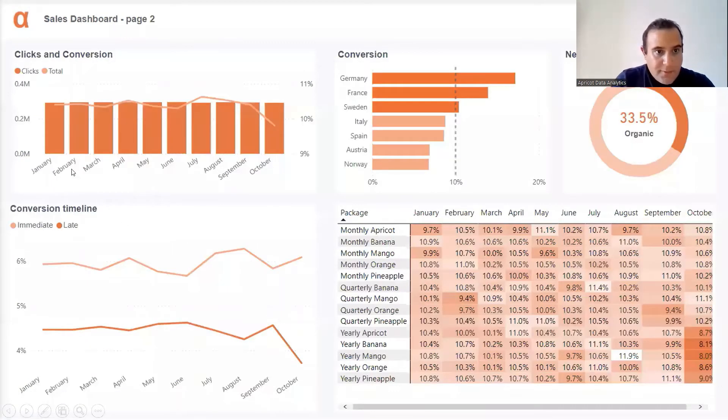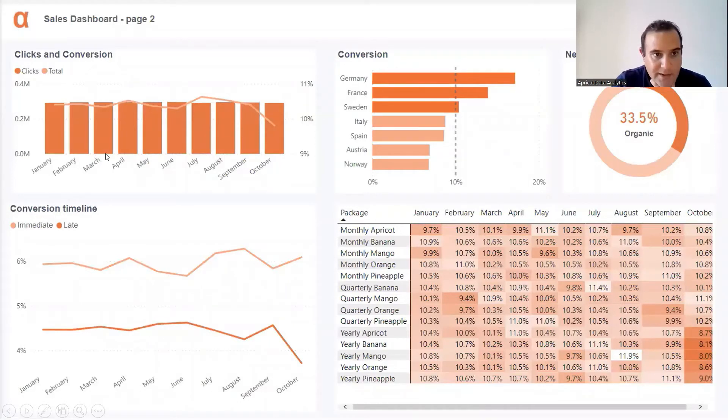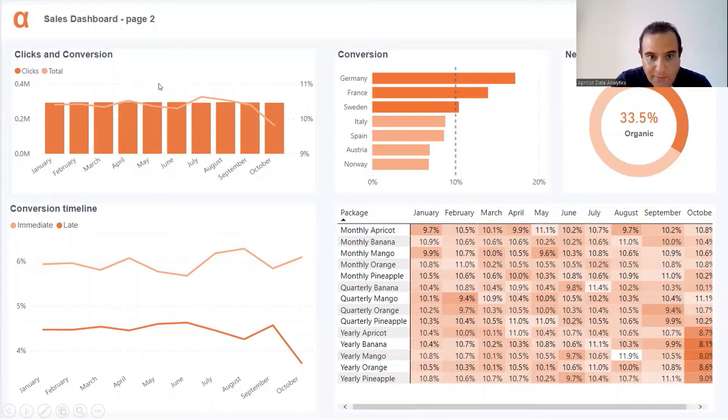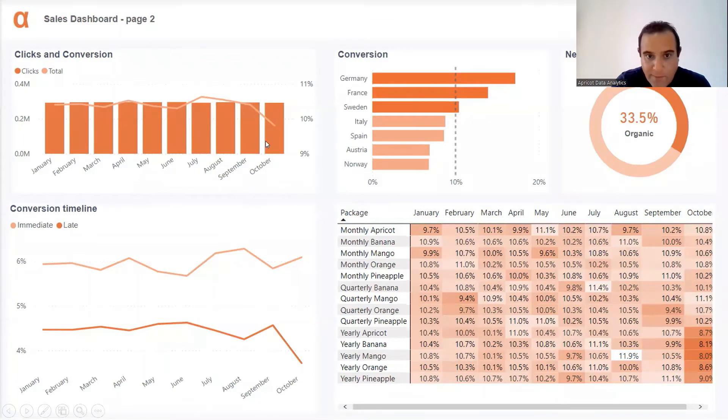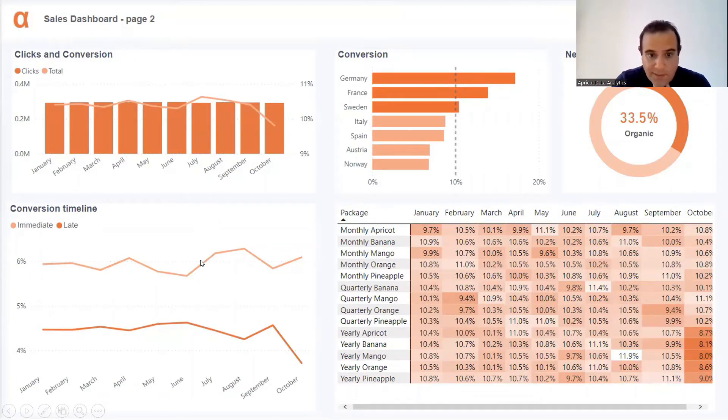Here we have the monthly breakdown of the click to conversion to new user. All the months are good, we only have a drop in October. Wow, huge drop and it's coming from the late conversion, the CRM efforts.